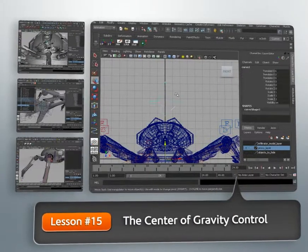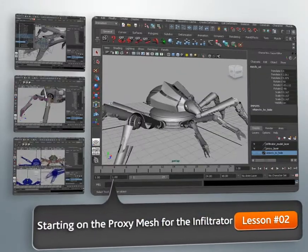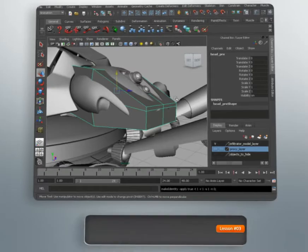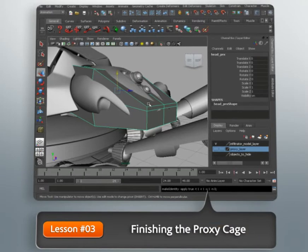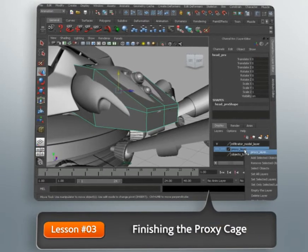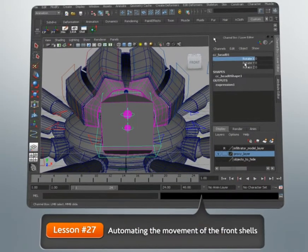We'll go through the process of creating a proxy cage for fast animation. We'll learn ways we can automate motion to add nice mechanical subtleties, which will help add to the aesthetics of the creature's movement.